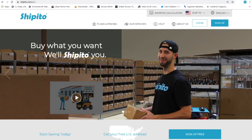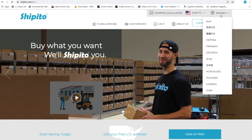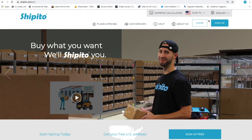To begin, go to www.ship-it-to.com. Select your preferred language and sign into your account.